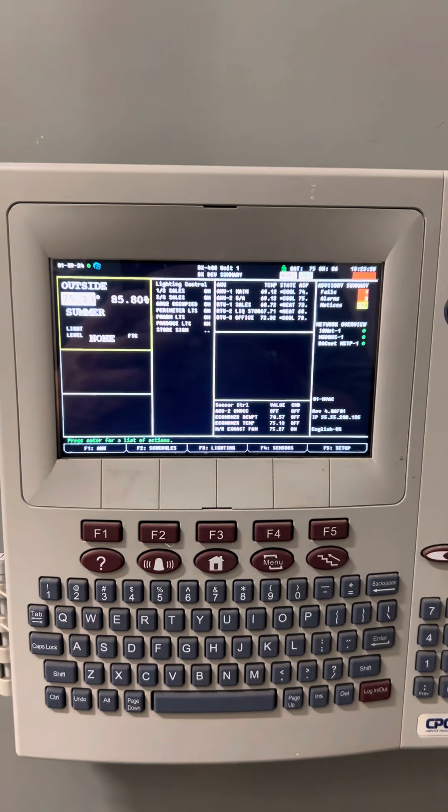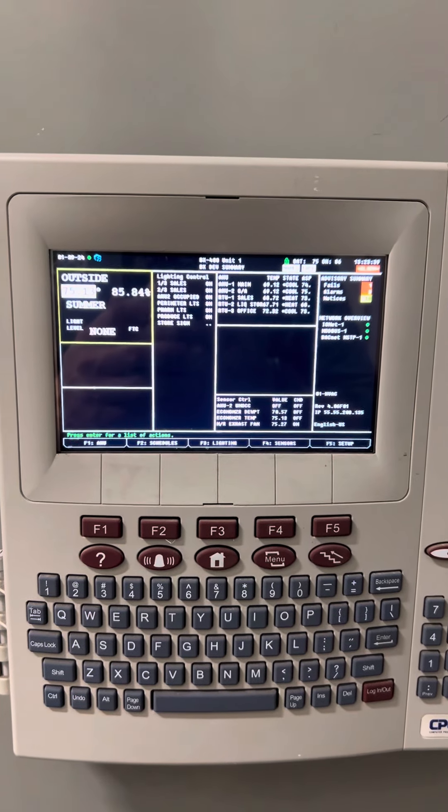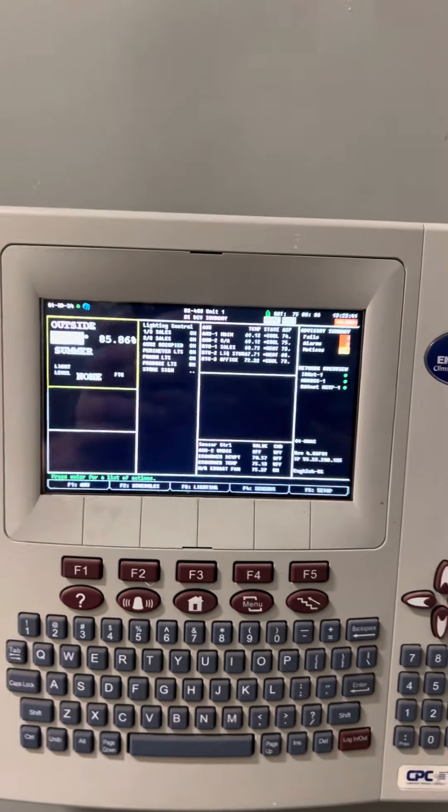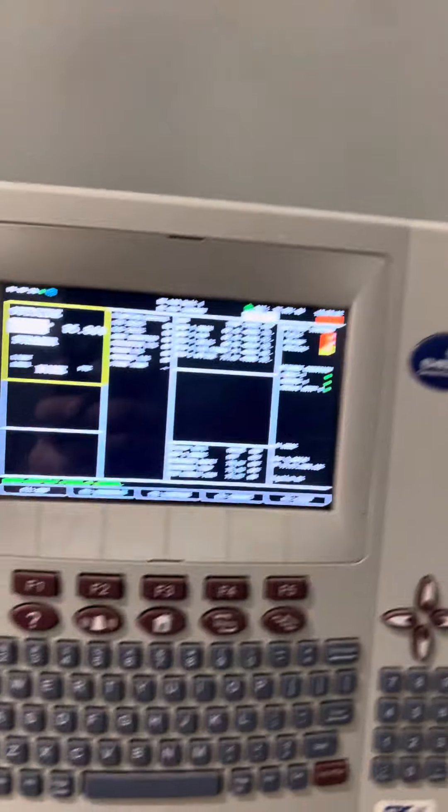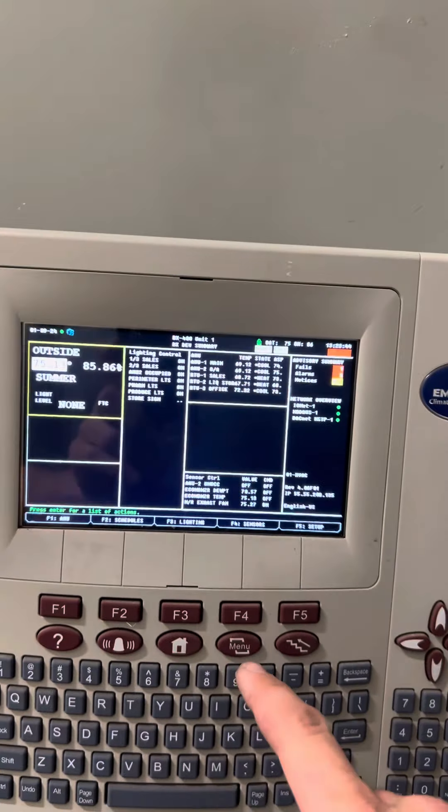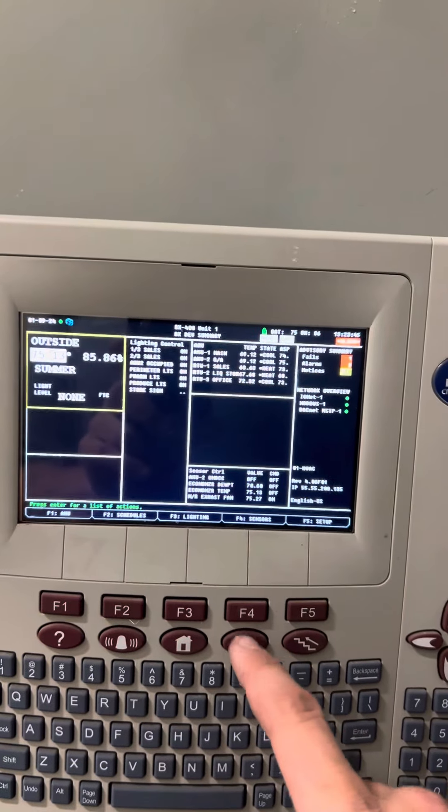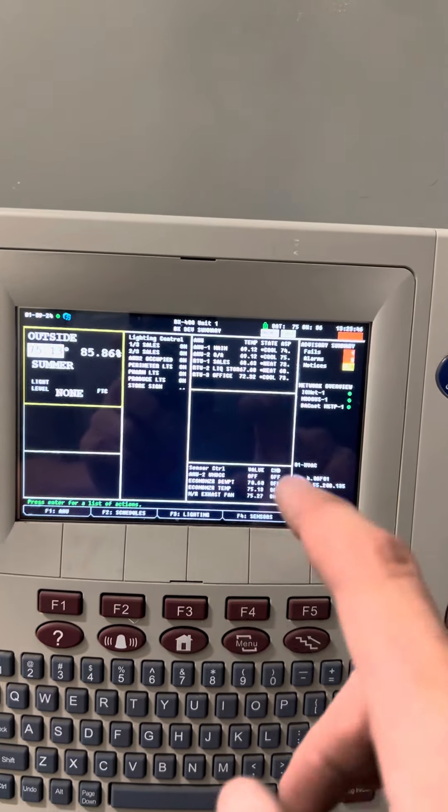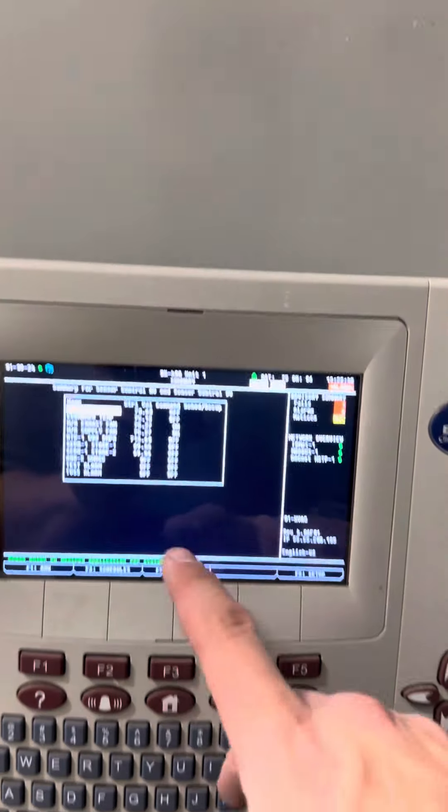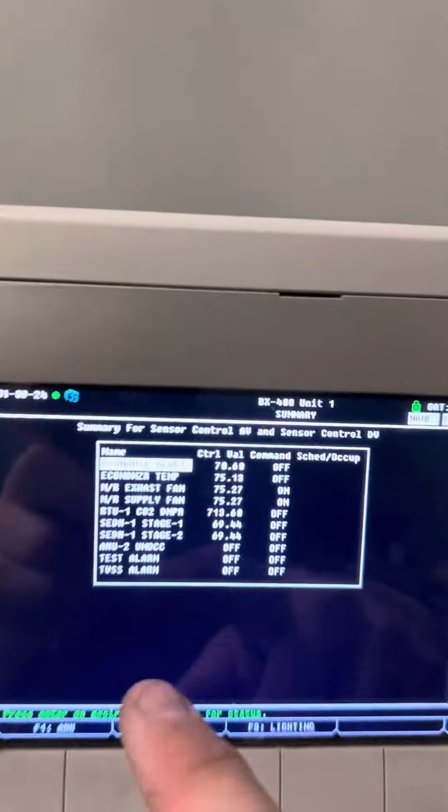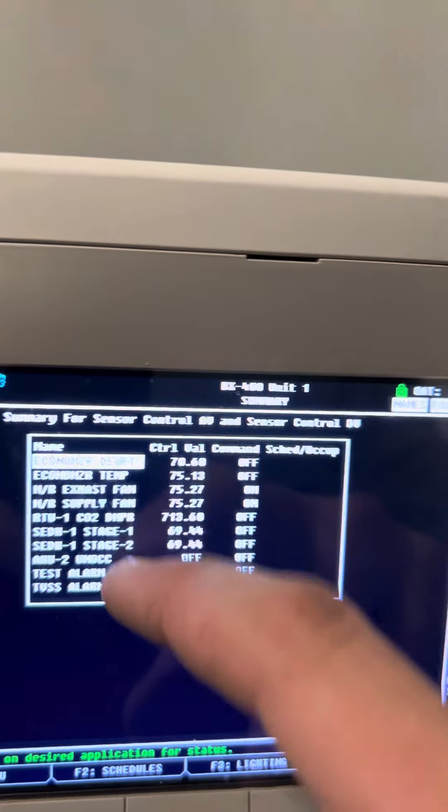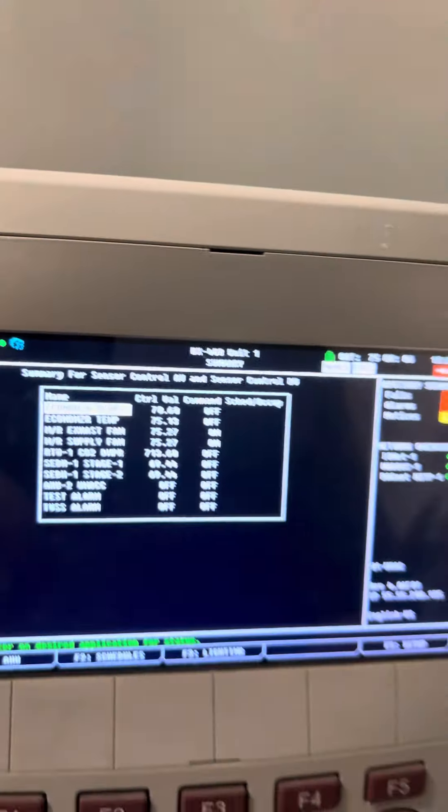So today we're working on an E2 controller. A lot of the time these are set up to where you can see the HVAC right on the main screen. This controller does not have the whole entire HVAC system listed on here.